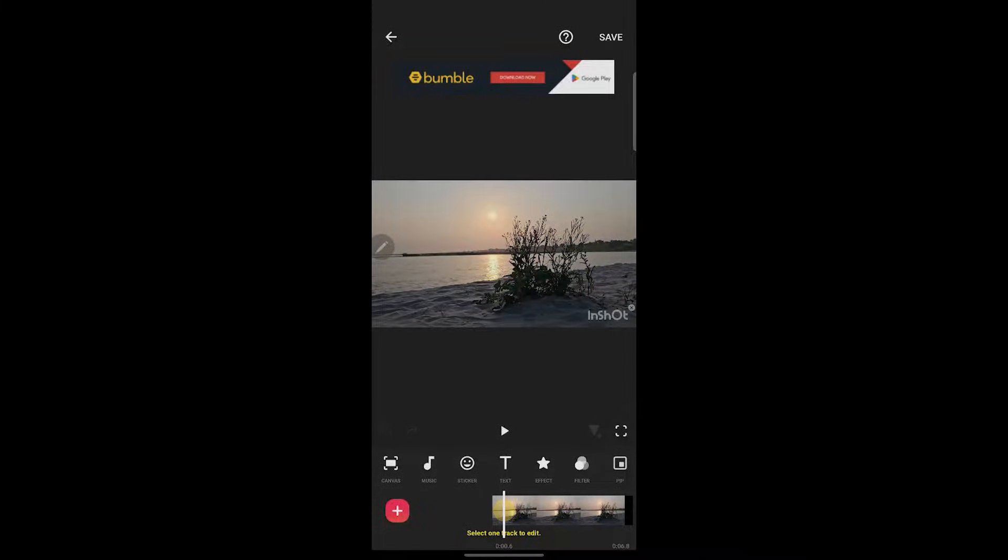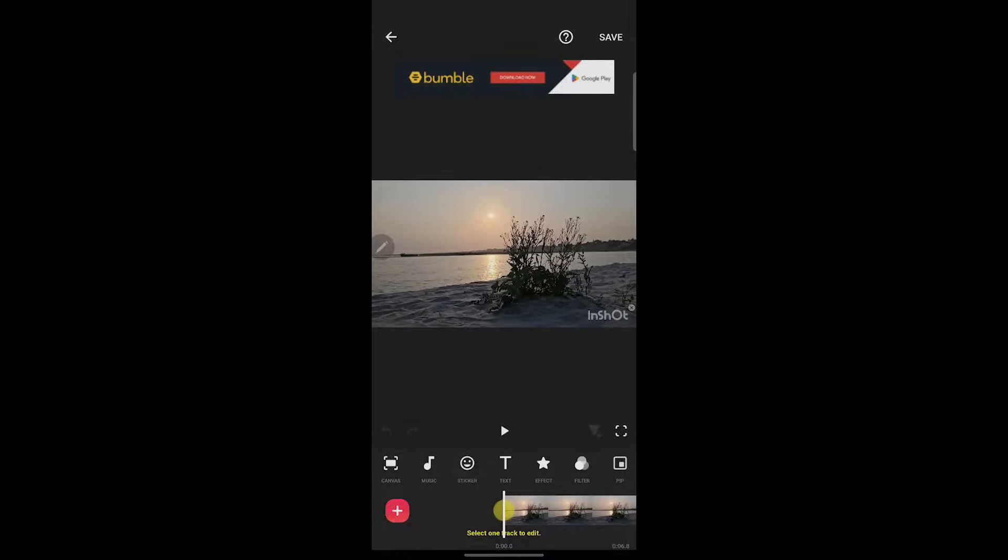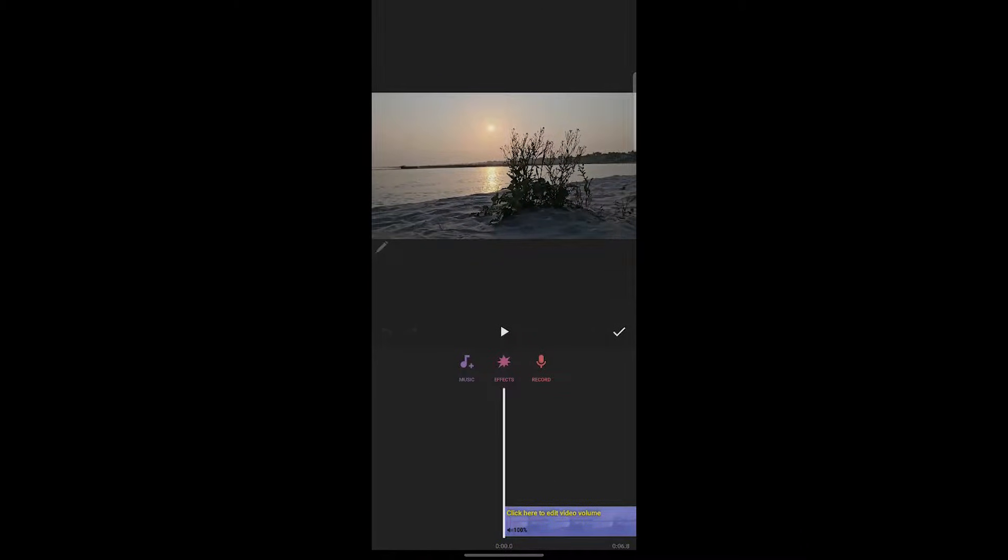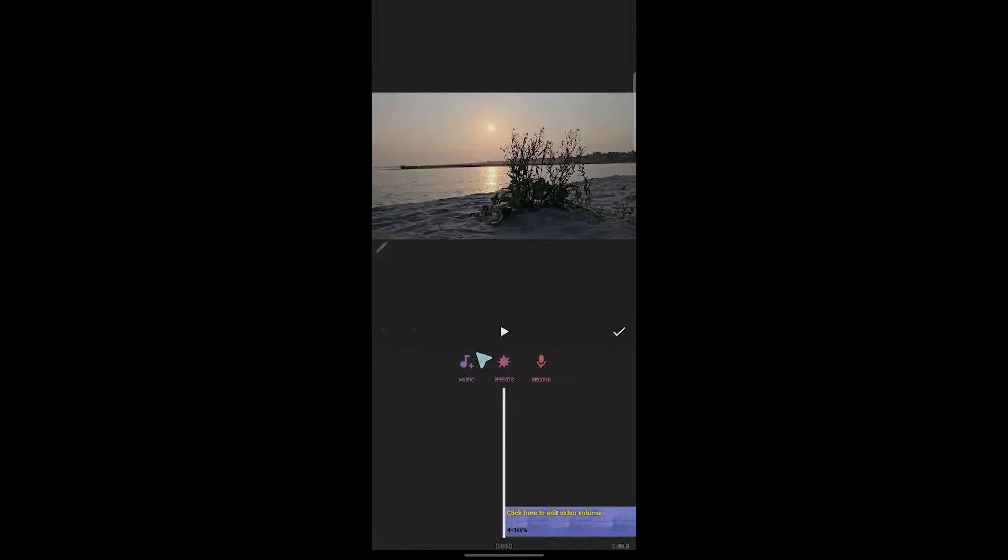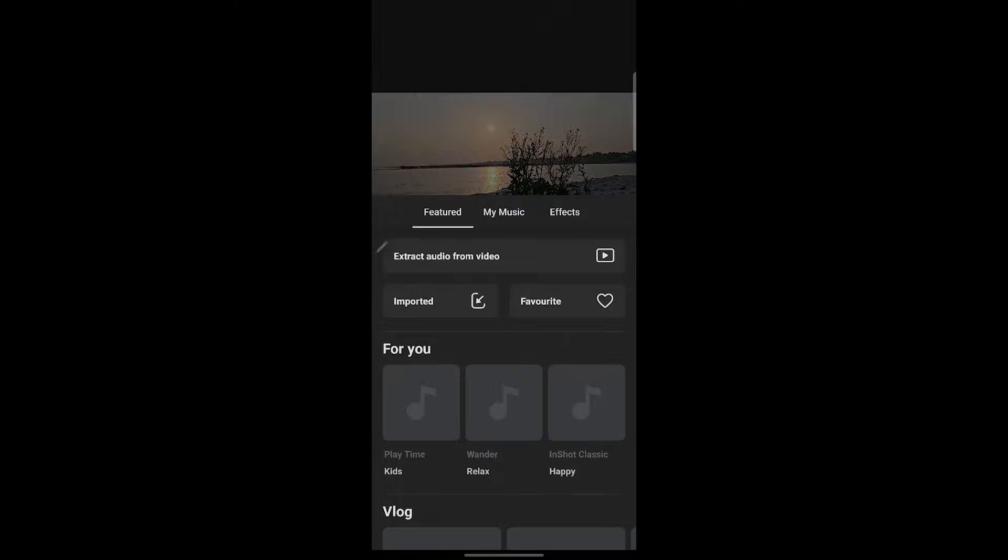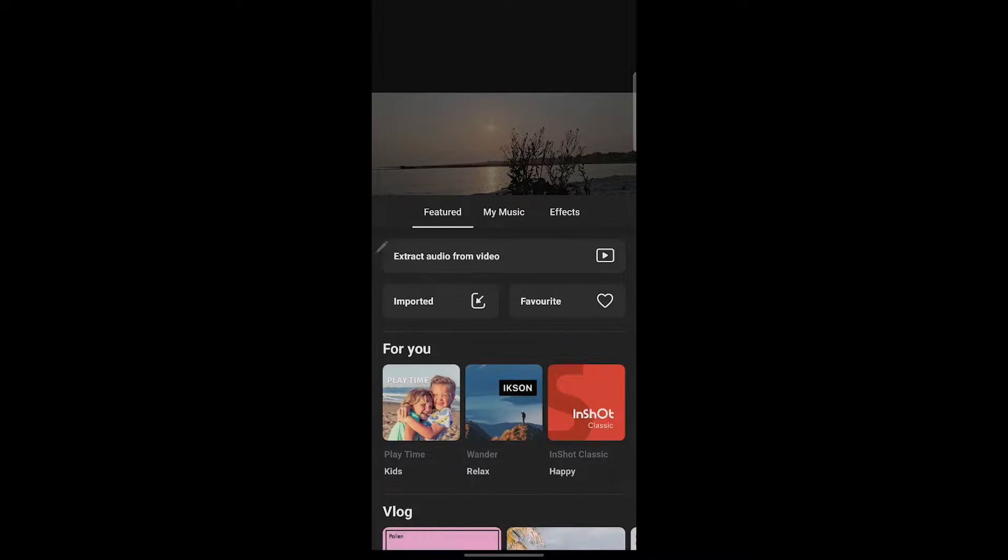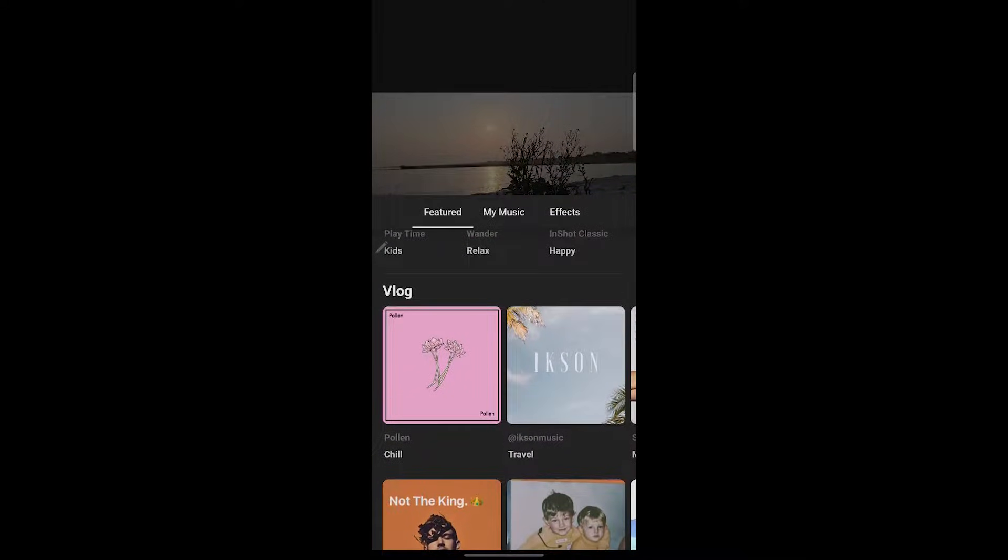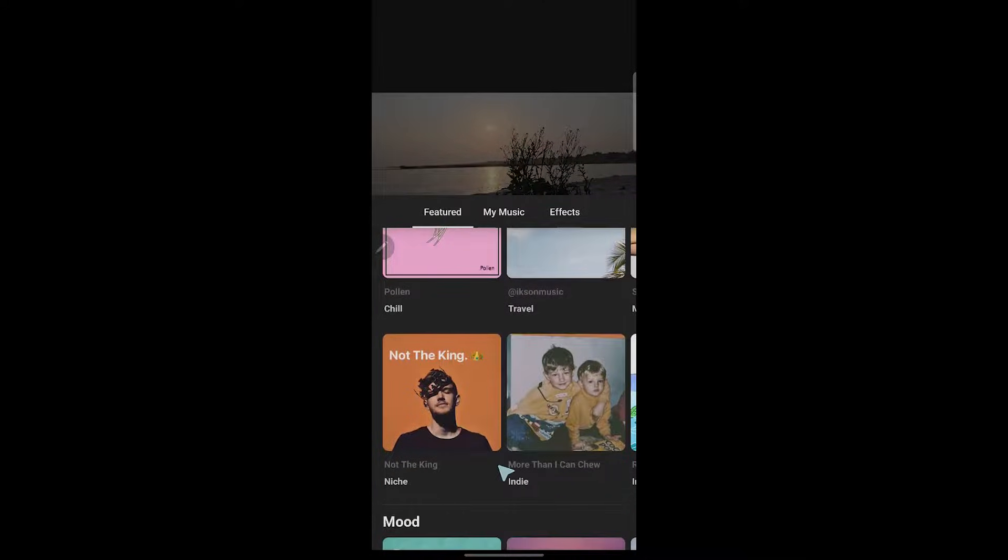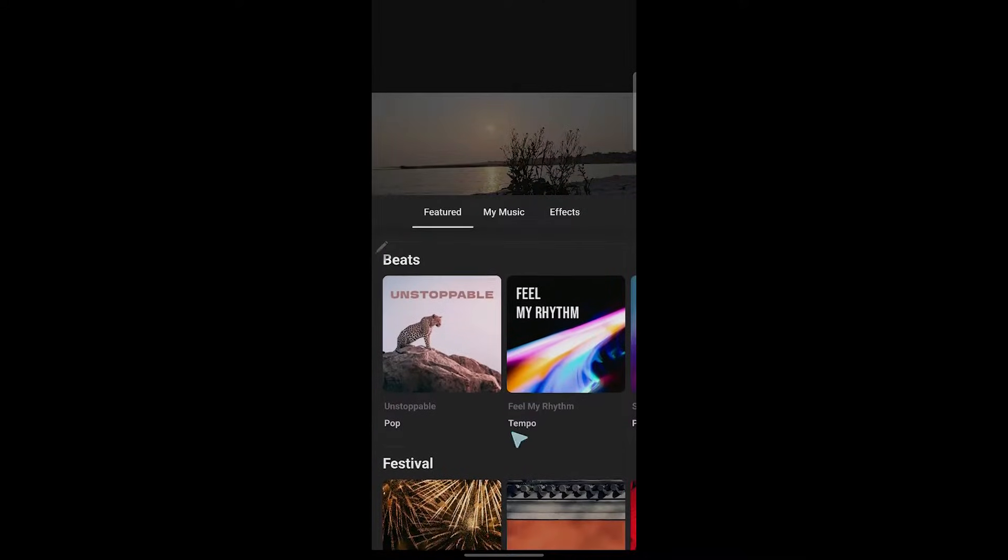There are various tools available to edit your audio from this video. The first one is adding music. If you want to add music, click on the music option. Now we have three options: adding music, effects, and record. If you want to simply add music to this video, you can click on music and choose from the InShot library.